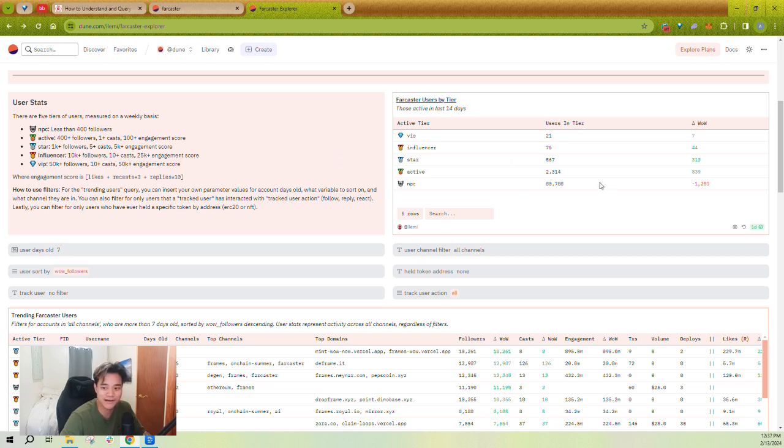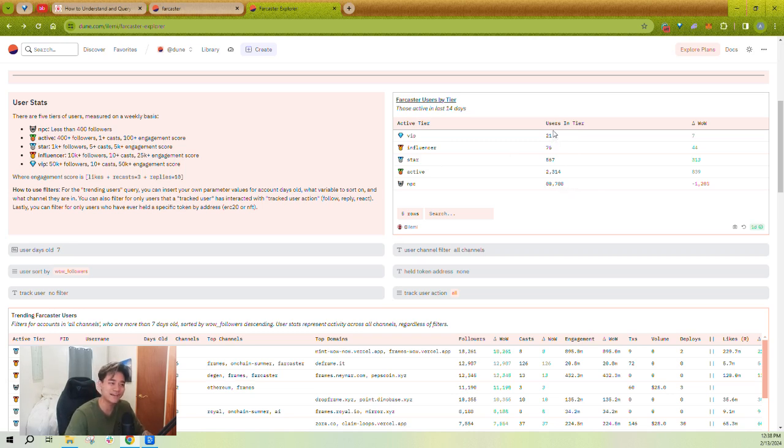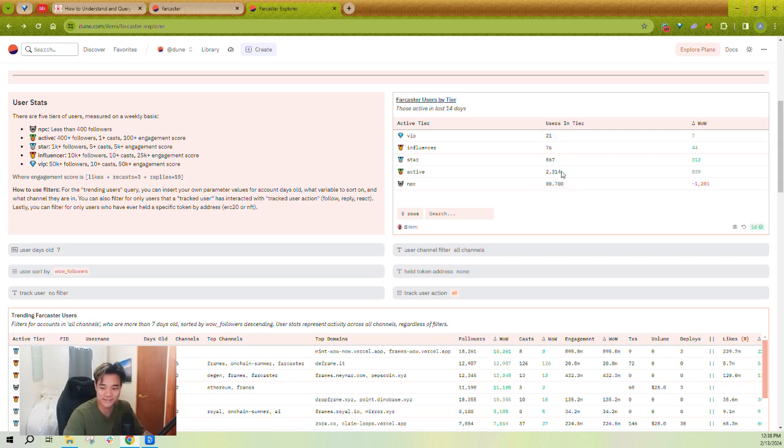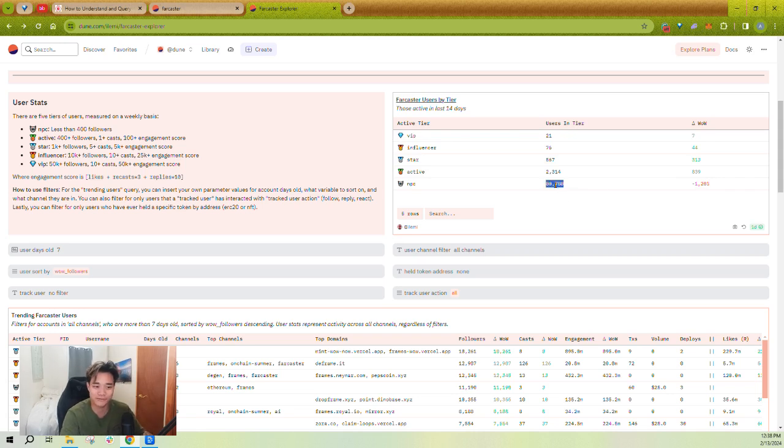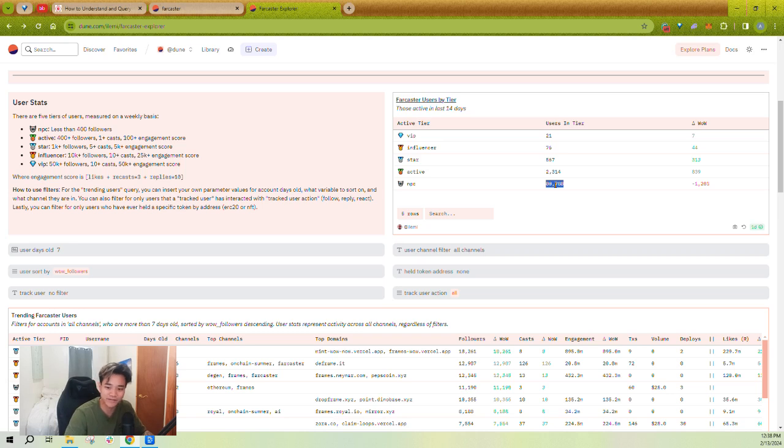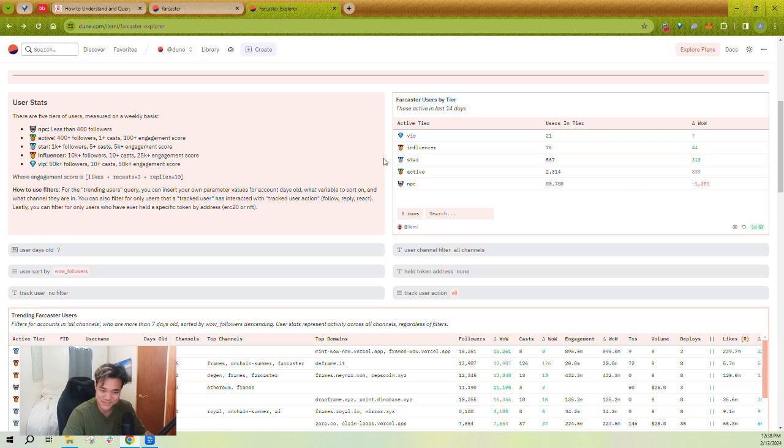So you have active, you have star, you have influencer, and you have VIP. You can see how many users fit into each tier. So out of 83,000 users who sent a cast in the last week, 80,000 of them are NPCs. So you can kind of consider like the users up here are the ones who are actually driving the network. The users down here, like they're on the platform, but they're not really at a point yet where they're maybe adding a ton of value or signal to Farcaster. And you can see their week over week increases as well, but that's just an overview.